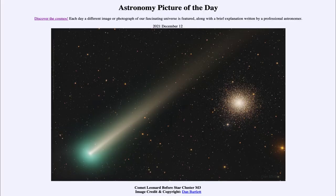Greetings and welcome to the introduction to astronomy. One of the things that I like to do in each of my introductory astronomy classes is to begin the class with the Astronomy Picture of the Day from the NASA website, that is apod.nasa.gov/apod.